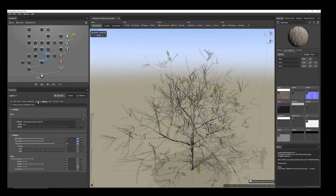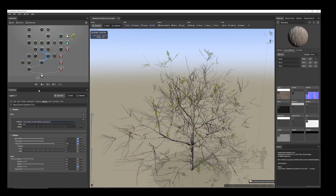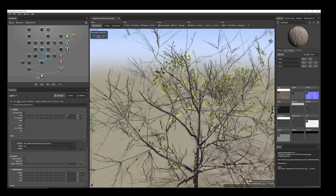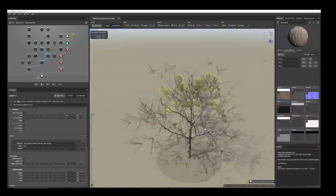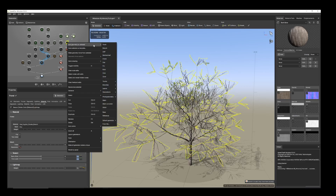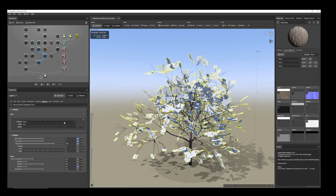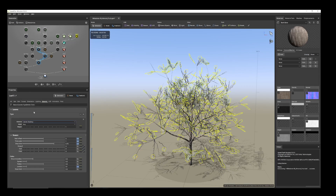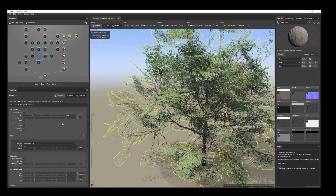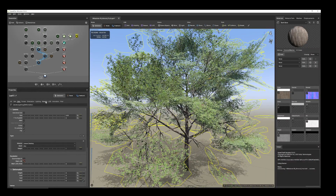You can add more leaves. From the skin tab we can increase the size. Here again we can add some more leaves. The material we're adding here — from skin we can increase the size. Now you can see more density.